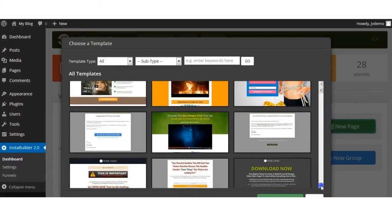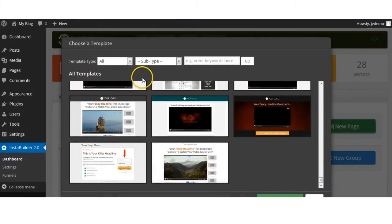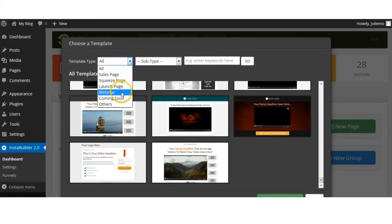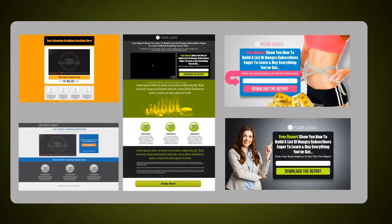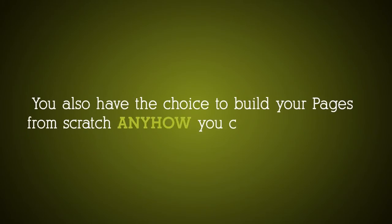InstaBuilder allows you to create profit-pulling pages from your sales funnel in minutes. We have over six types of pages you can build instantly, including sales pages, landing pages, download pages, webinar pages, launch pages, and even coming soon pages. Inside, we have a rich variety of styles ranging from the latest 3.0 designs to even the traditional IM-style sales letters. You also have the choice to build your pages from scratch, any way you choose to do so.